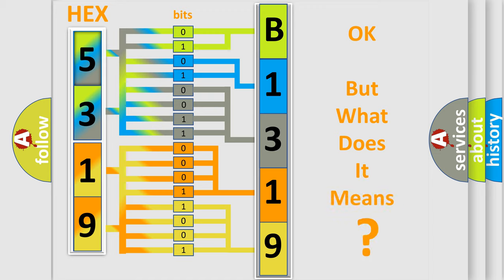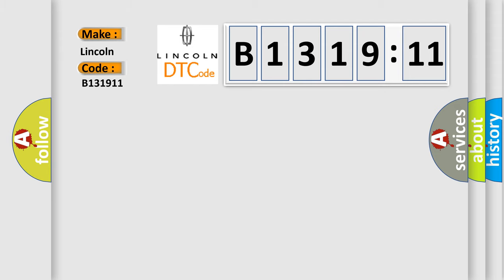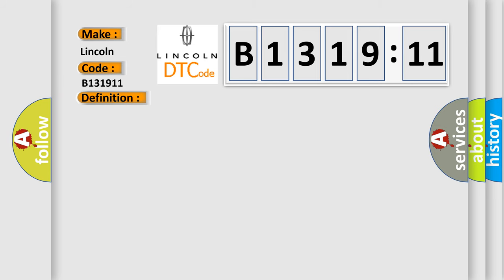The number itself does not make sense to us if we cannot assign information about it to what it actually expresses. So, what does the diagnostic trouble code B131911 interpret specifically? Link and car manufacturers. The basic definition is, lost communication with anti-lock brake system ABS control module.